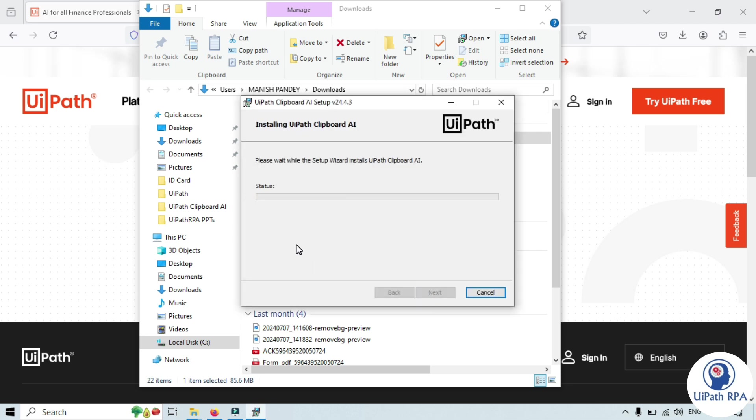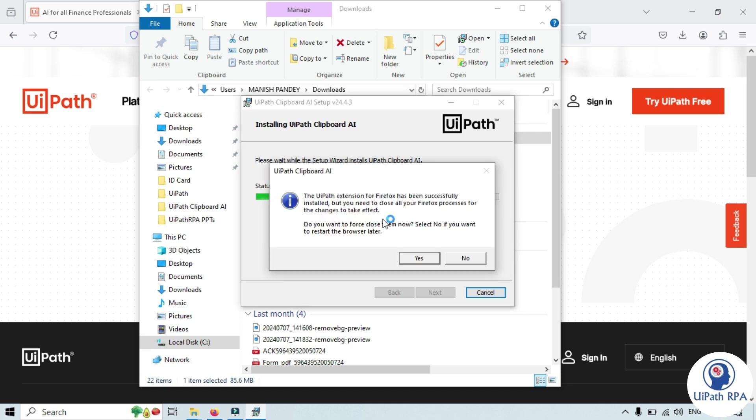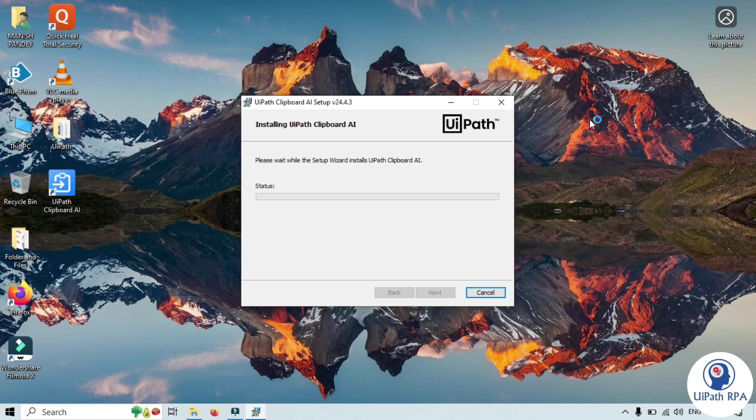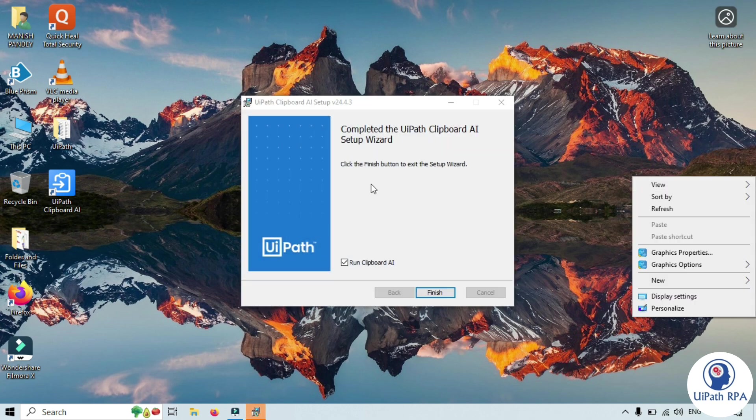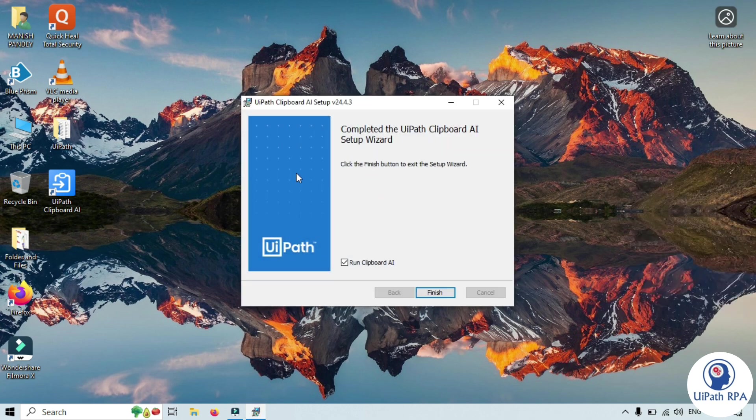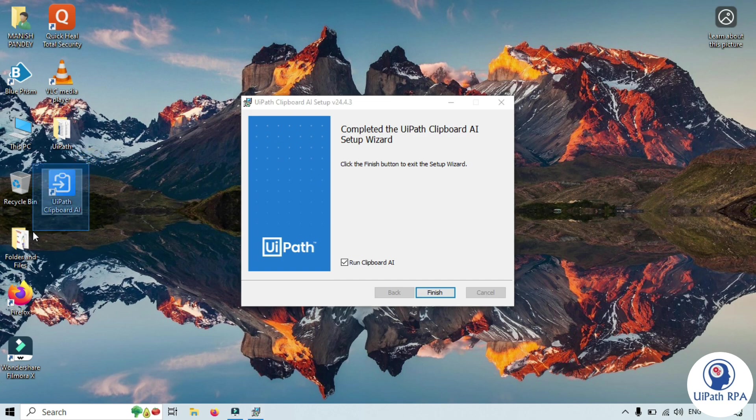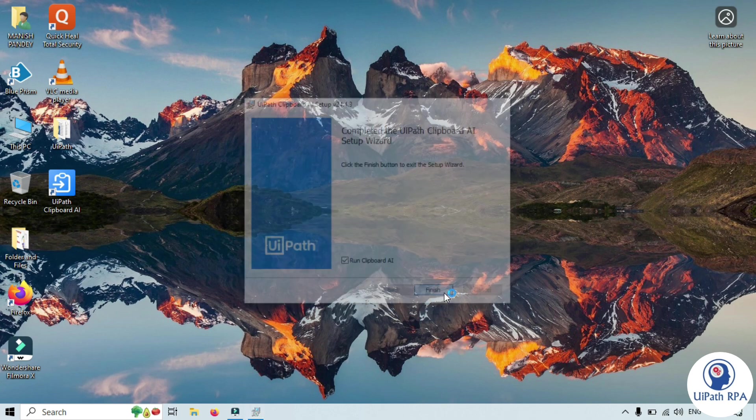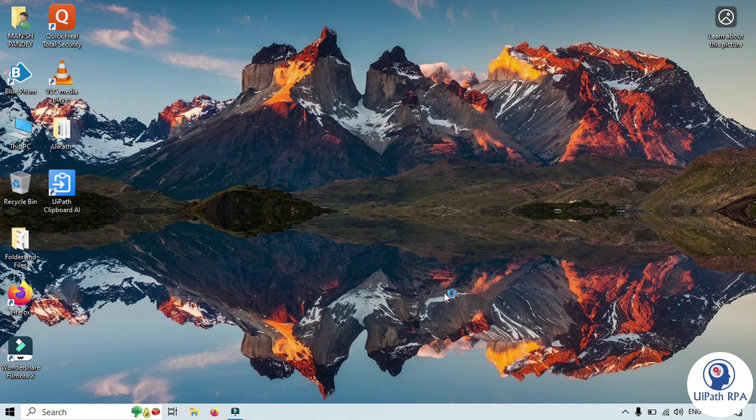Let's fast forward. Now this has been installed. Left side you can see on the desktop UiPathClipboardAI. Now click on finish. This checkbox is checked so this will run the clipboard AI.